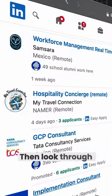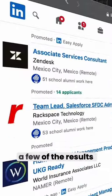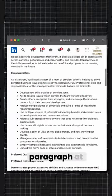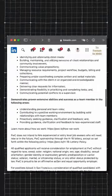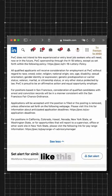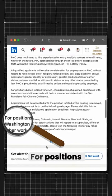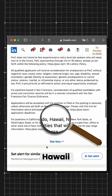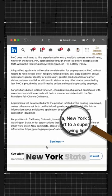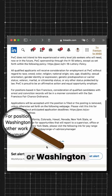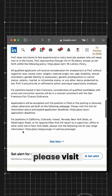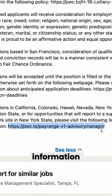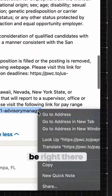Then look through a few of the results. What you're looking for is a little paragraph at the bottom. It'll say something like: "For positions in California, Colorado, Hawaii, Nevada, New York State, or Washington State, please visit the following link for pay range information" — and the link will be right there.